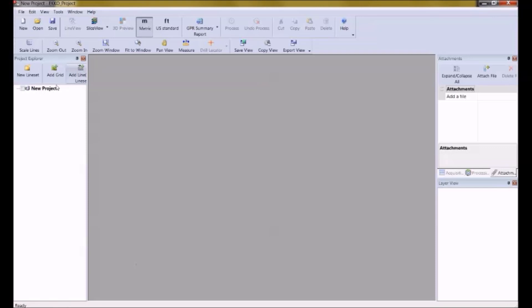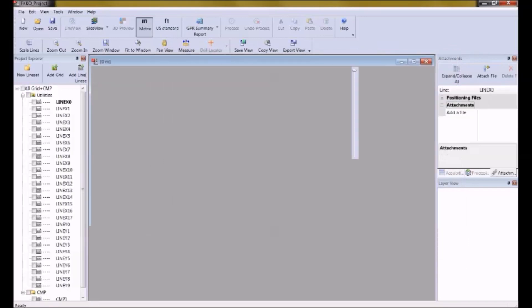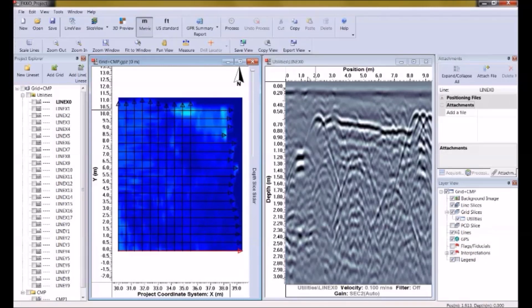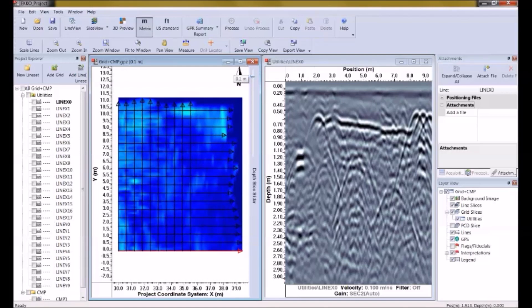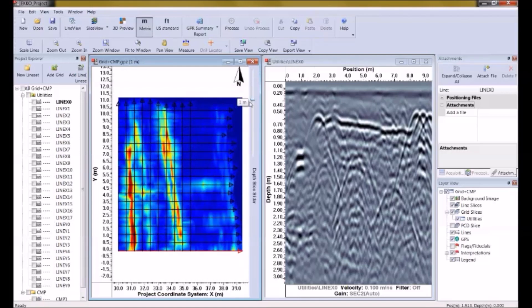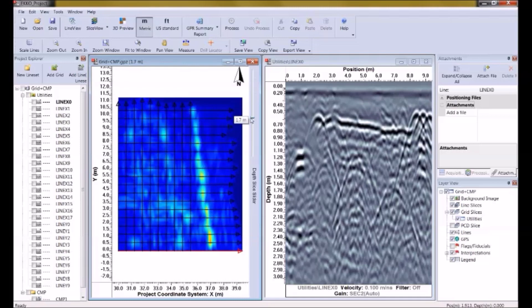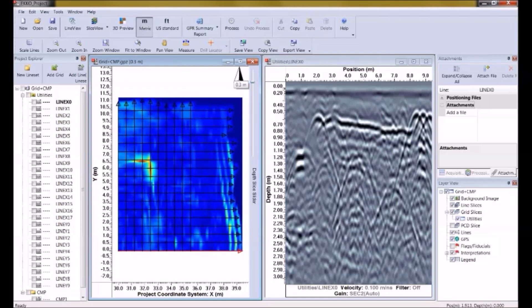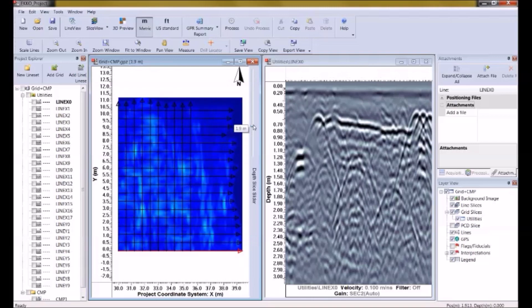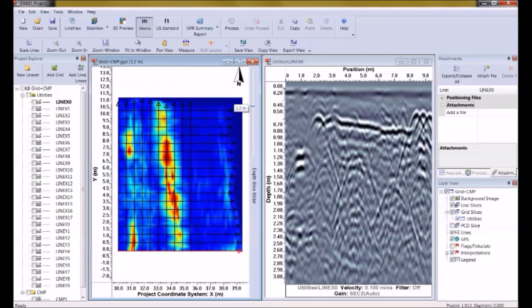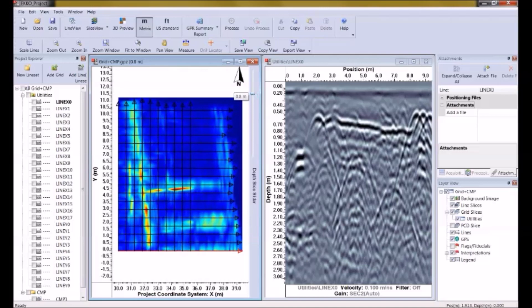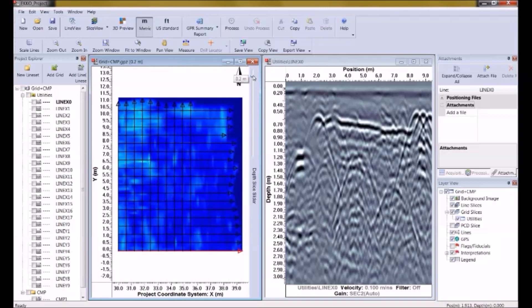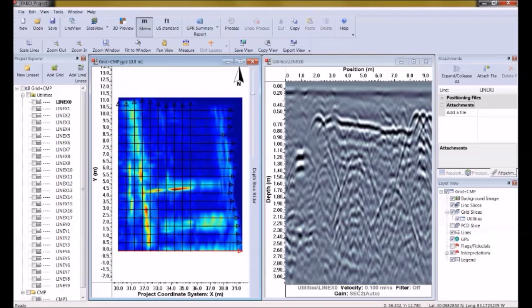So I'm opening up Echo Project. Here's some data, and you'll notice I've got a folder called Utilities, which is a grid. When I depth slice through it, I can see utilities. So I'm slicing down through the data from top to bottom, from zero down to two or three meters here. At different levels we can see linear events which are interpreted as being utilities. Hopefully you've seen these types of images before.